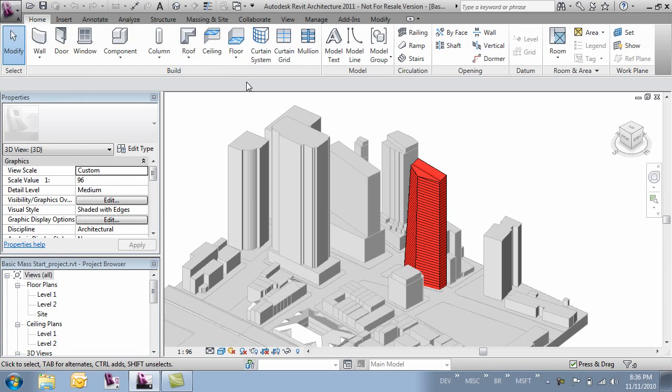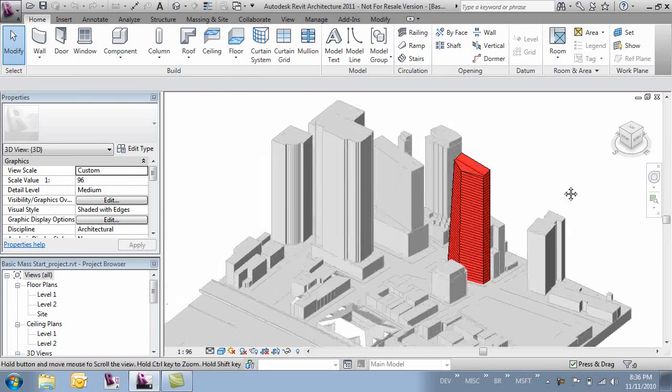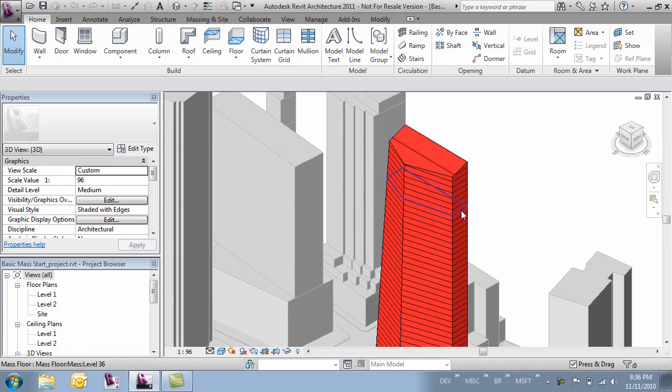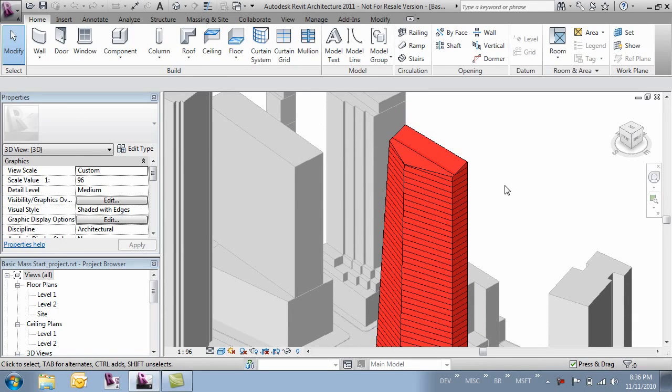The next thing we want to do is make sure that we've got mass floors. Our mass needs to have mass floors. That's going to be pretty critical in building out our energy model.